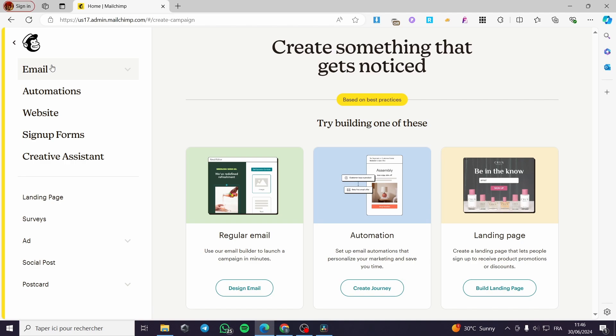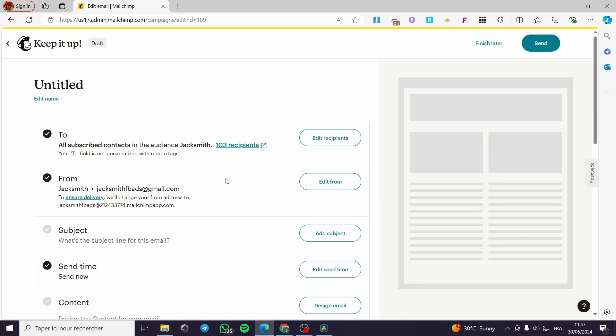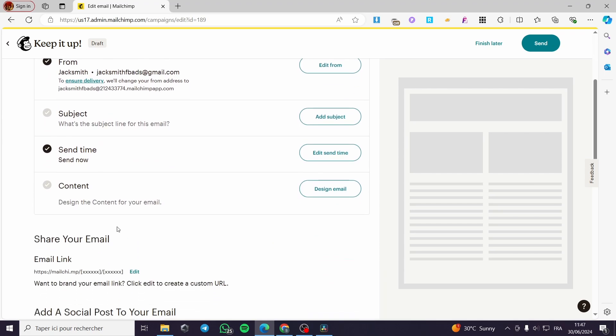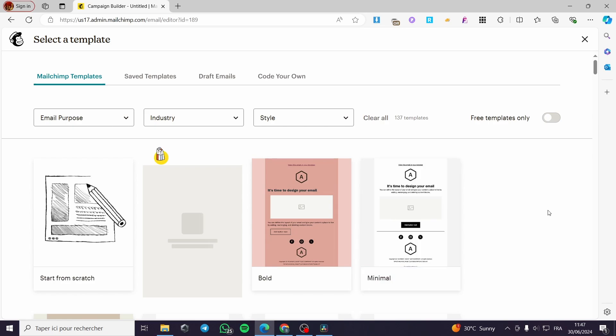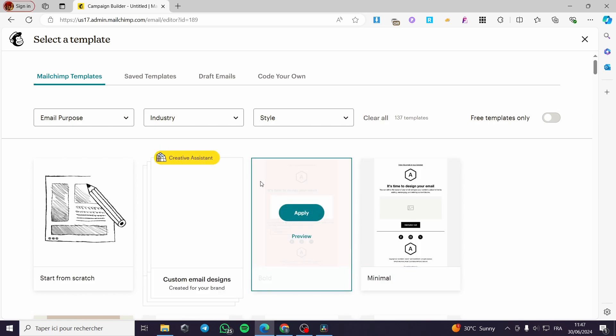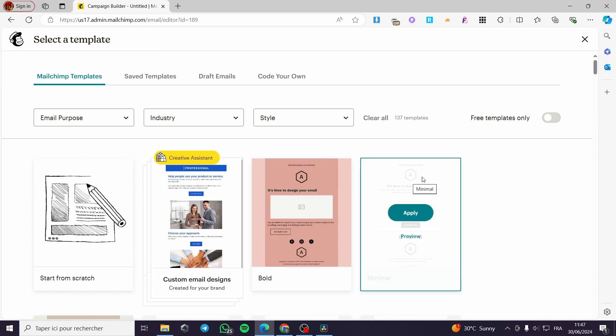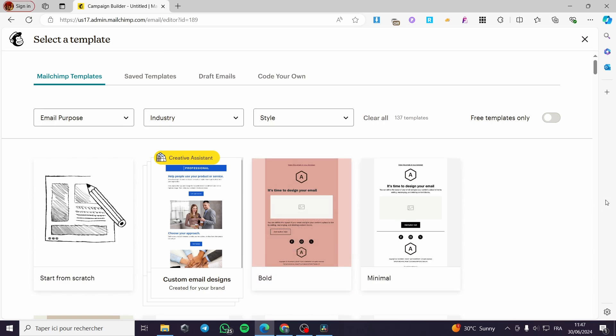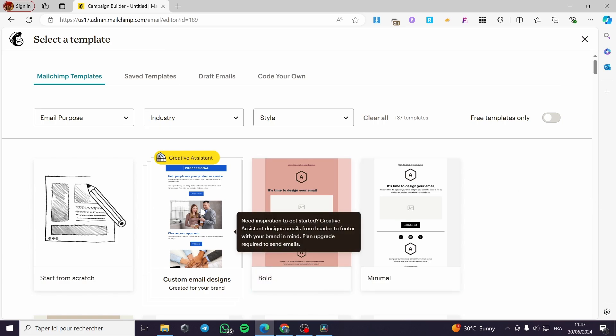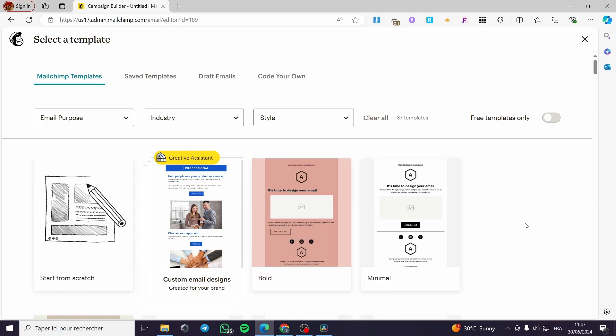Choose regular emails, click on design email, then click on content to design the content for your email. Click on design and here we have the templates. All templates provided by MailChimp are mobile friendly because they've made updates to ensure everything works well with the blocks.